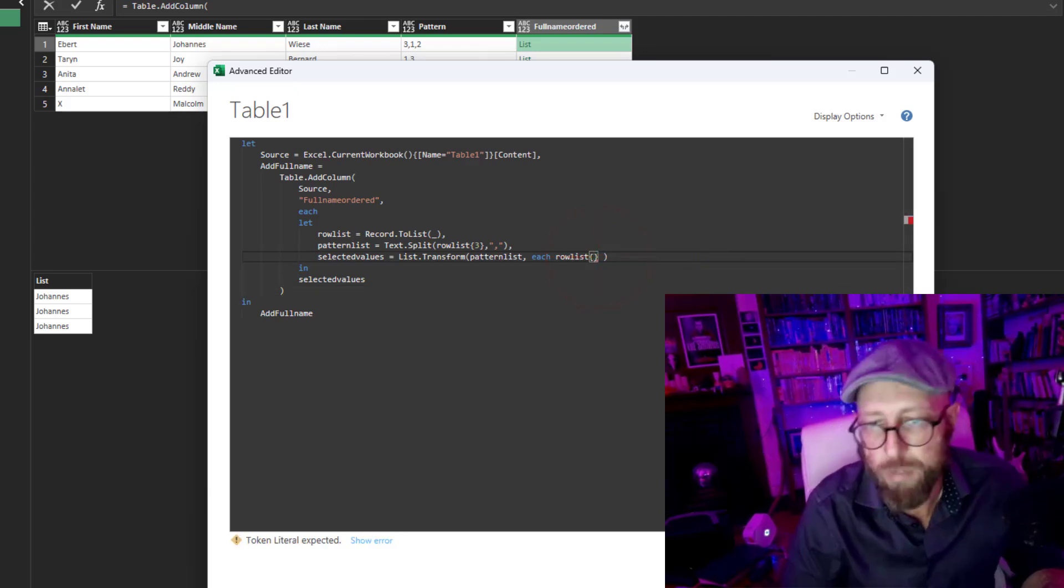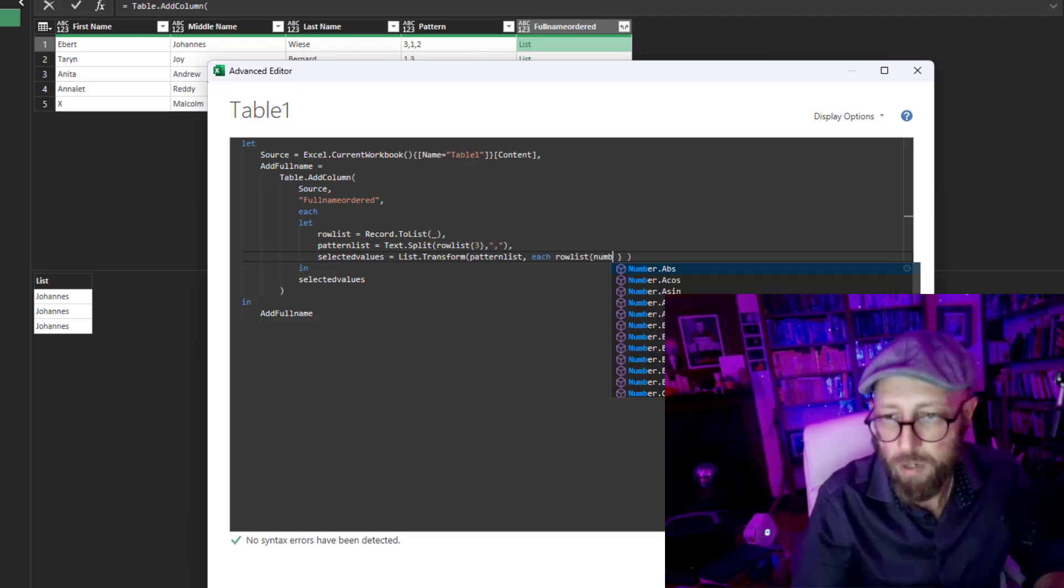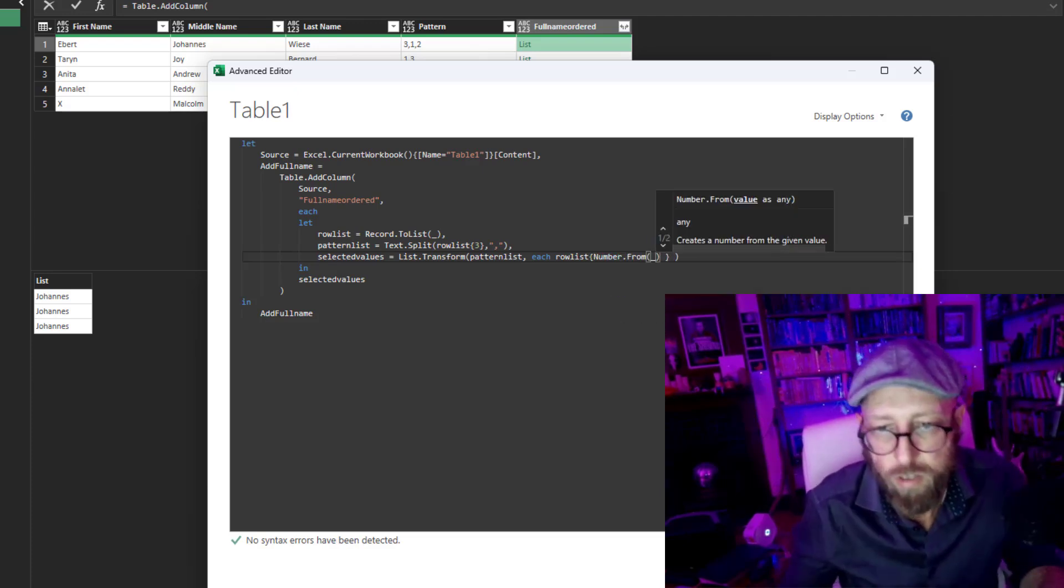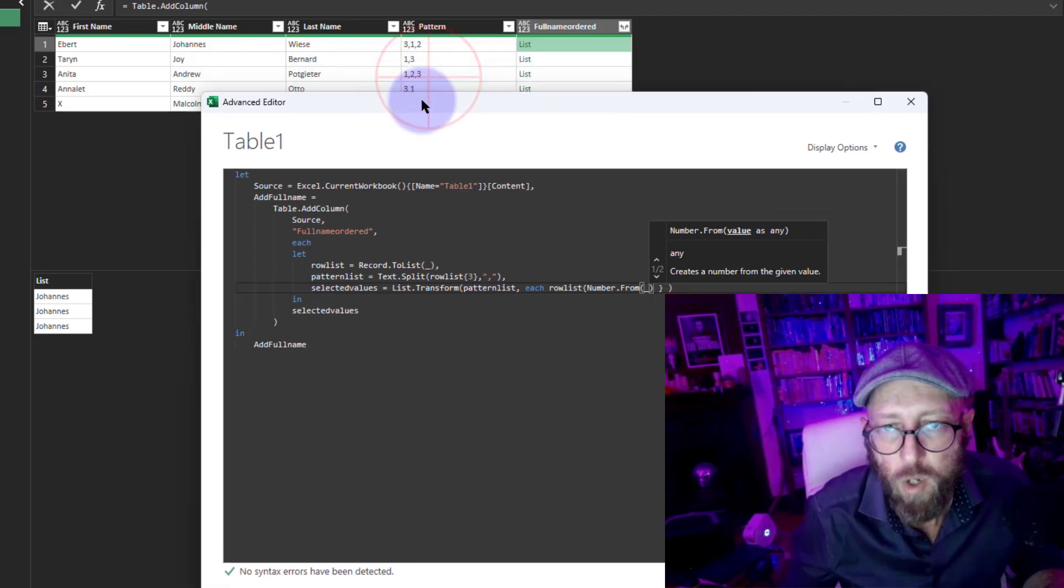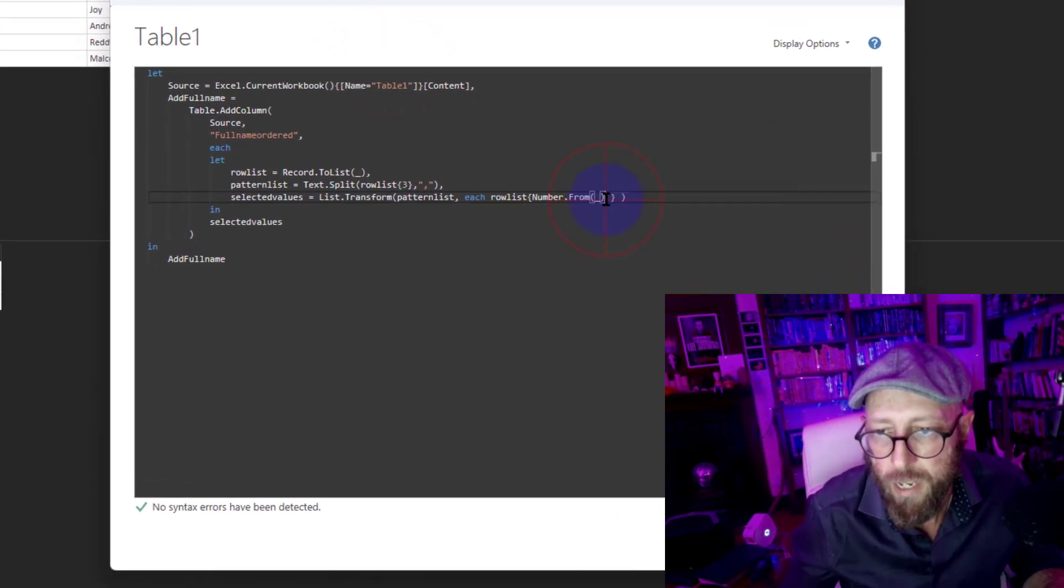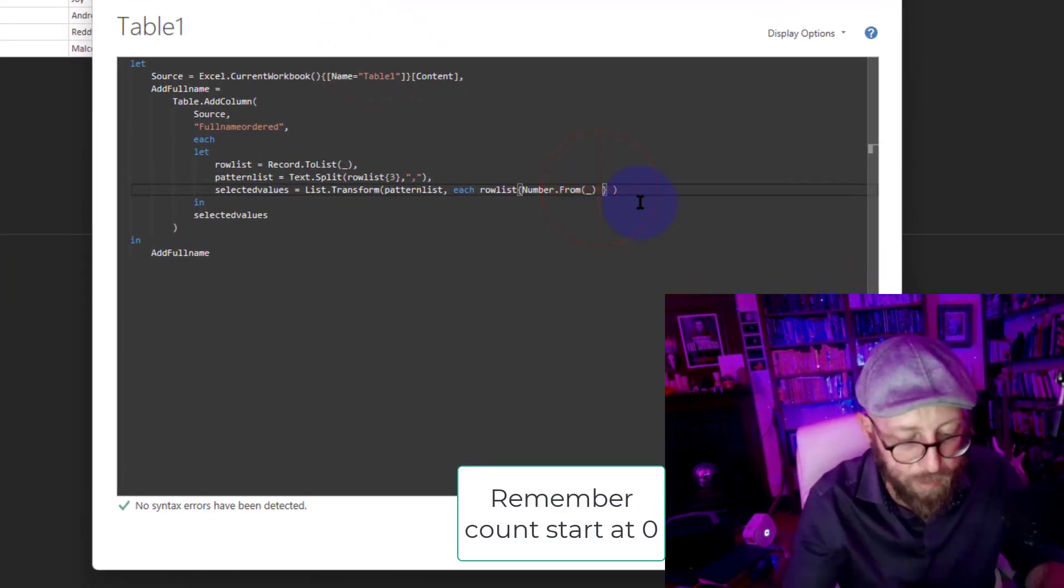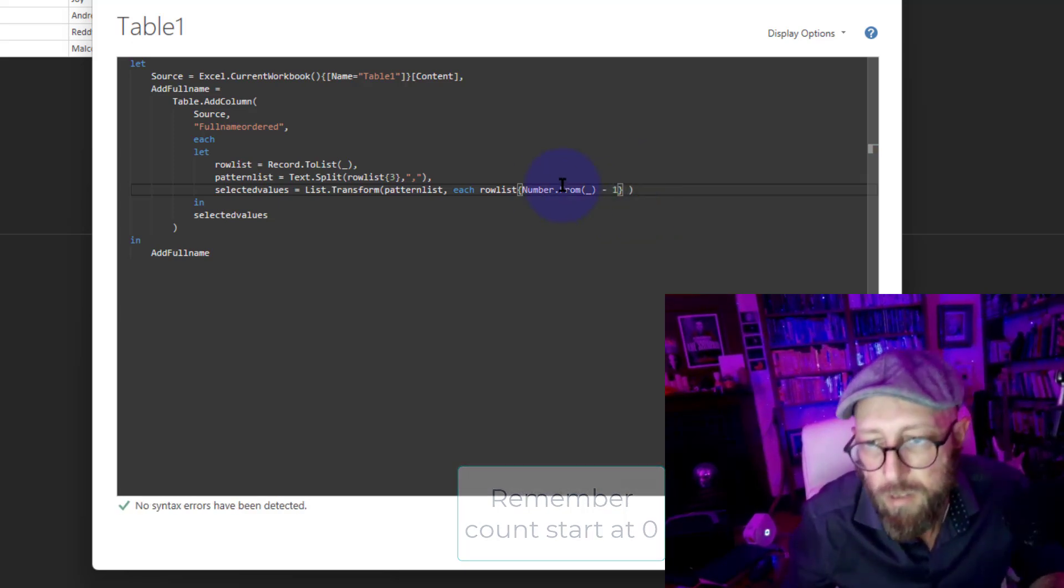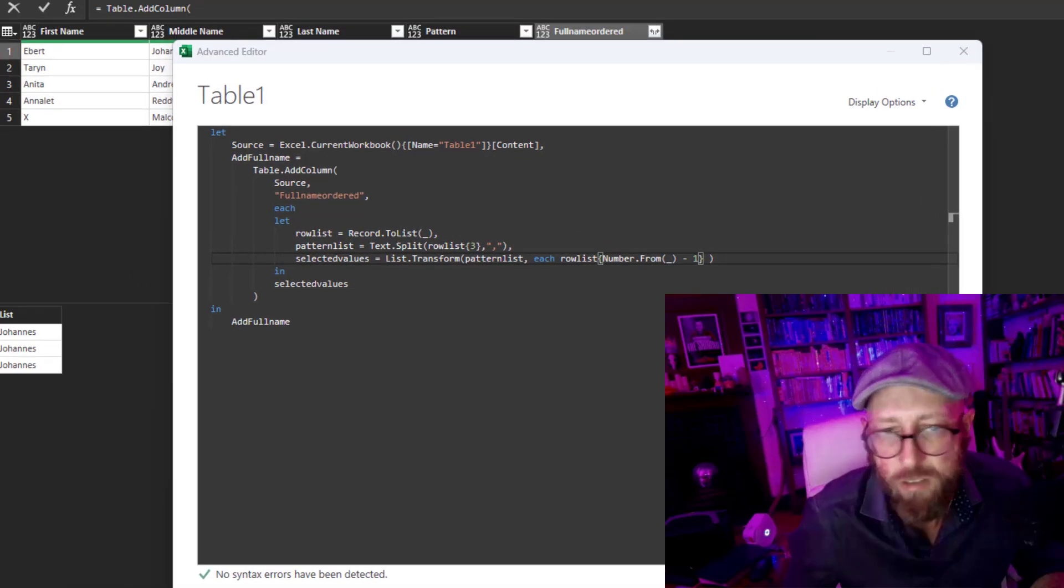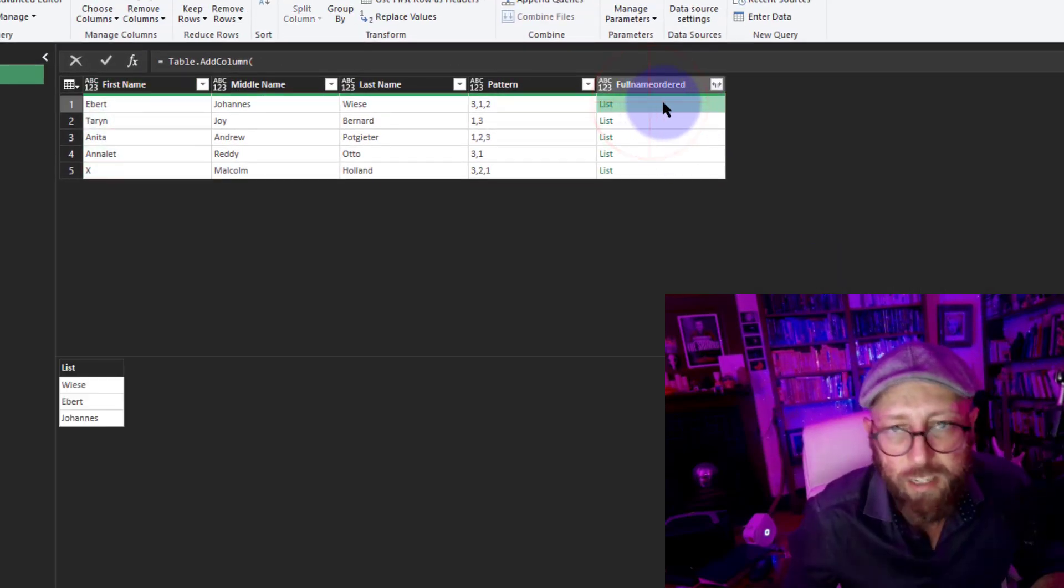I'm simply gonna say Number.From give me the underscore, so the context of each value, 3, 2, 1, 1, 2, 3, and basically because we start counting by 0, we're just gonna say minus 1 and that should do the trick. Let's just quickly see what this does.